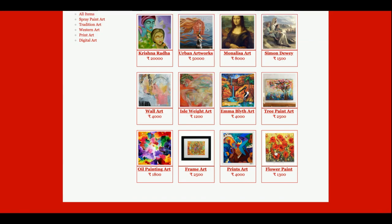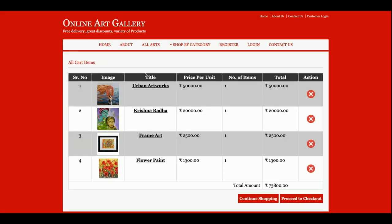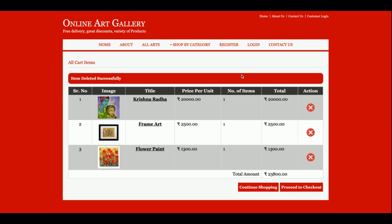Now I am going to buy some items. I want to add one more item to the cart. Currently I have four items in the cart and the total cost is 73,800 rupees. If you want to remove one, the cart cost will be automatically updated.